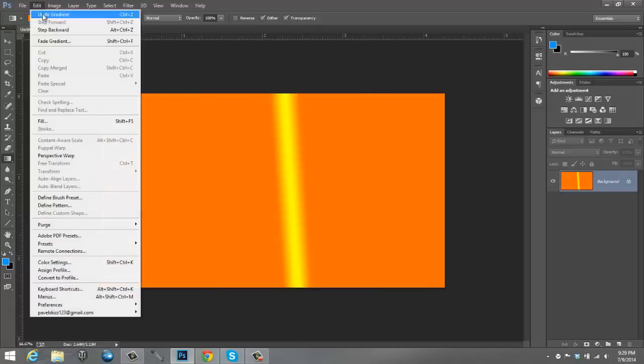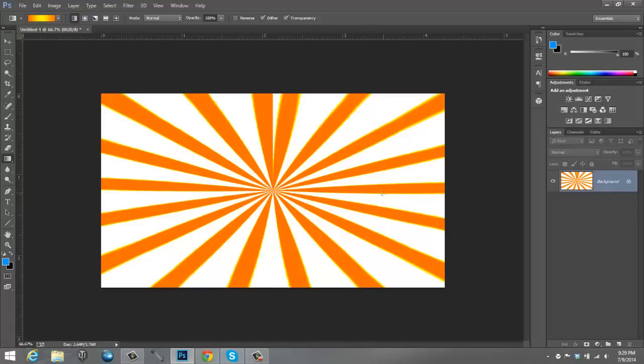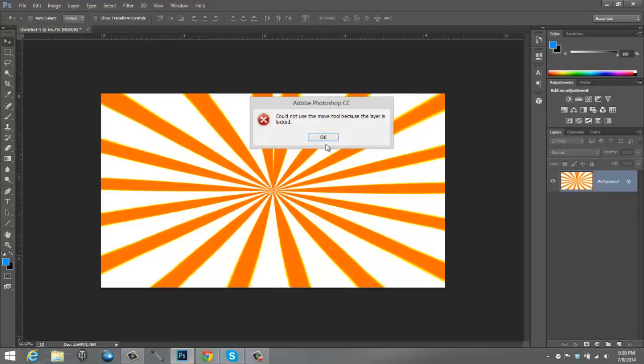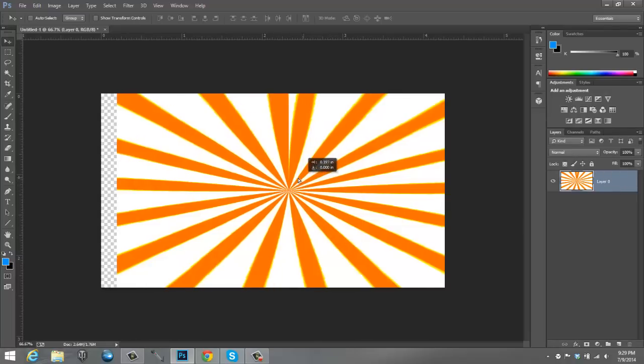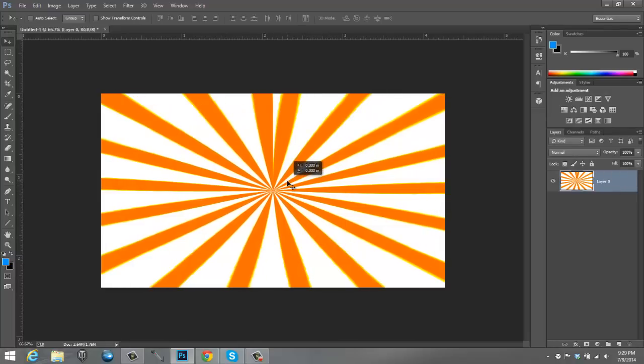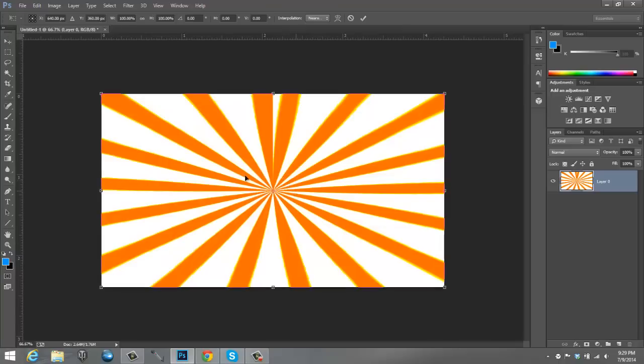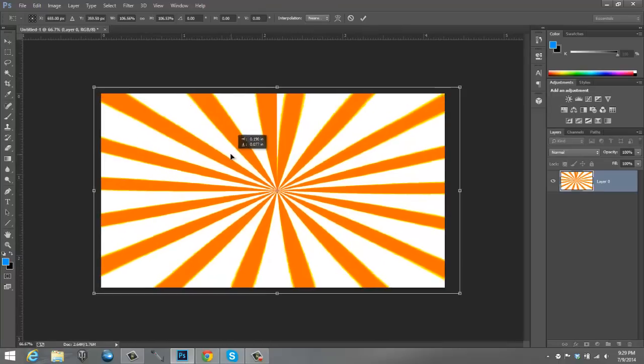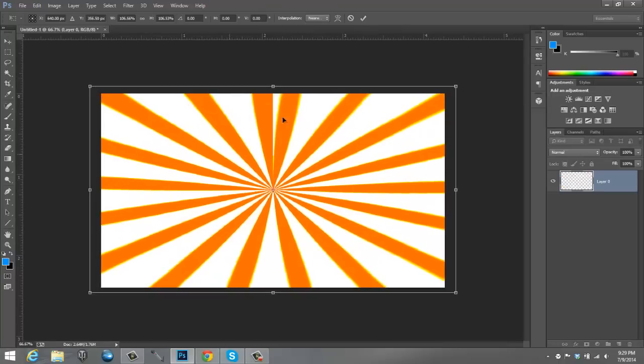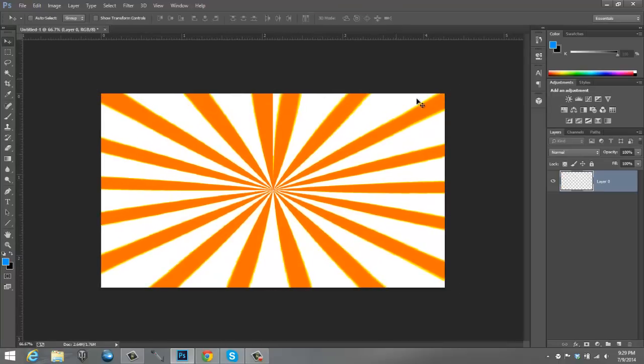You're going to go to Move Tool. You have to unlock the layer by clicking the little lock symbol on the right. And you can move it around as you want. You can resize it by pressing Control-T. You can make it bigger, smaller, whatever you want.